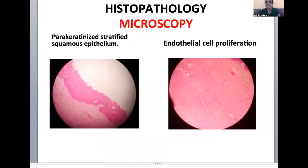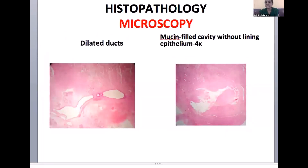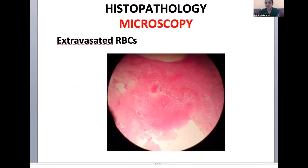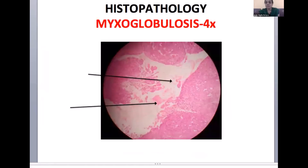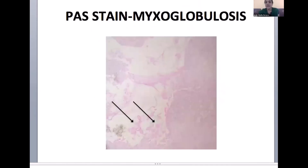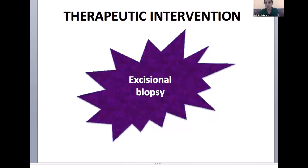The microscopic examination revealed parakeratinized stratified squamous epithelium, and the connective tissue revealed endothelial cell proliferation, numerous dilated ducts, mucin-filled cavity without lining epithelium, acini with septae, numerous blood vessels and plasma cells, along with extravasated RBCs. One more unique feature was noted — the very reason I'm discussing this case — that of myxoglobulosis. Organized collection of mucins showing a laminated concentric pattern was evident in my lesion. A PAS stain was done to elicit this mucinosis, and it was very much positive.